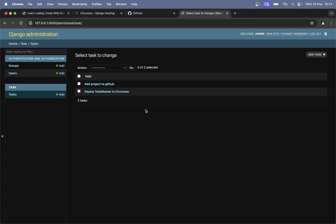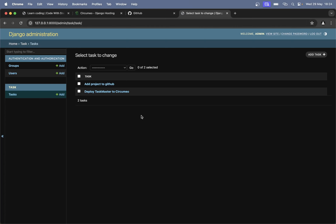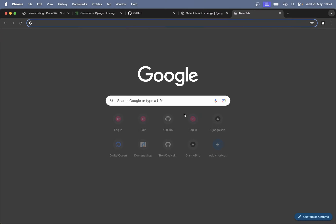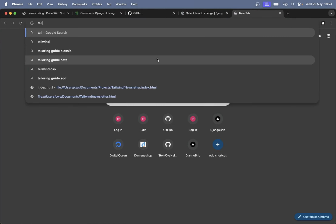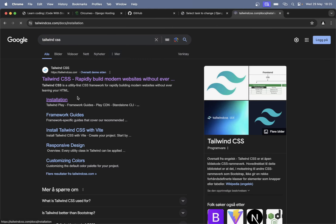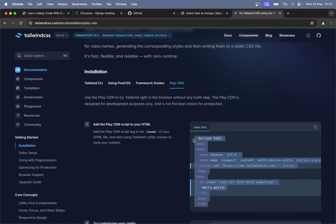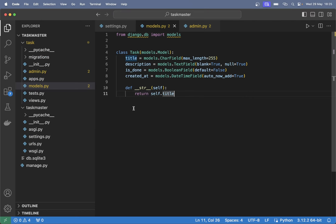Okay, so now I want to proceed and build some sort of simple front end so that we can add tasks, set them to done, and delete them as well. I want to use Tailwind CSS. Let's go to Google and search for Tailwind CSS, go into installation, and use the play CDN since we are just testing out the stuff. Copy this.